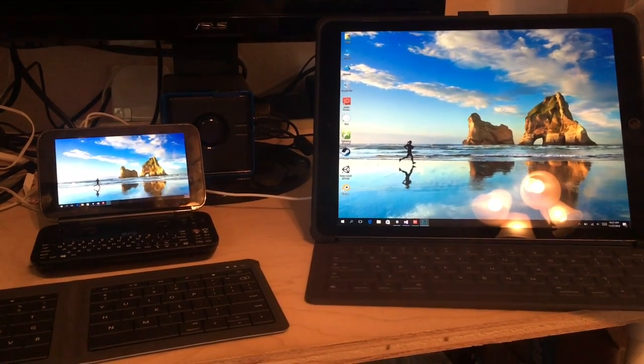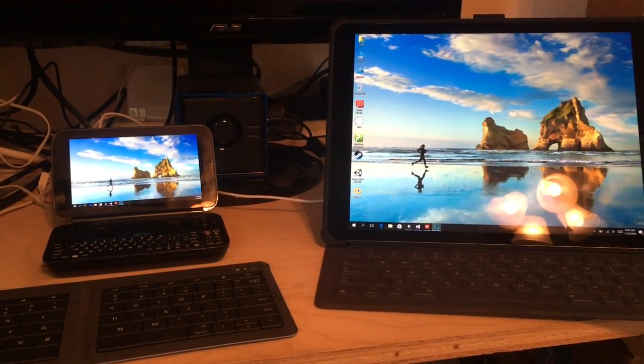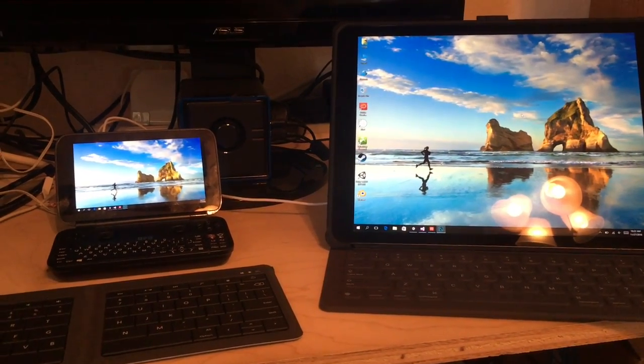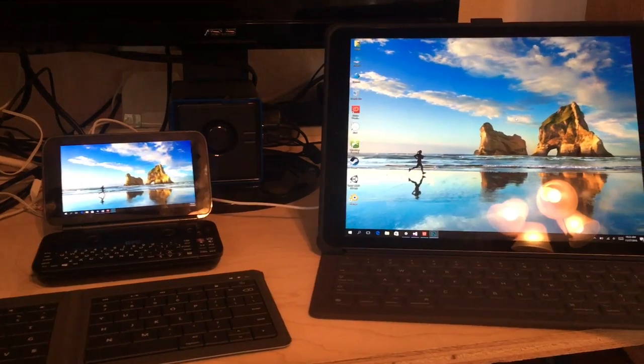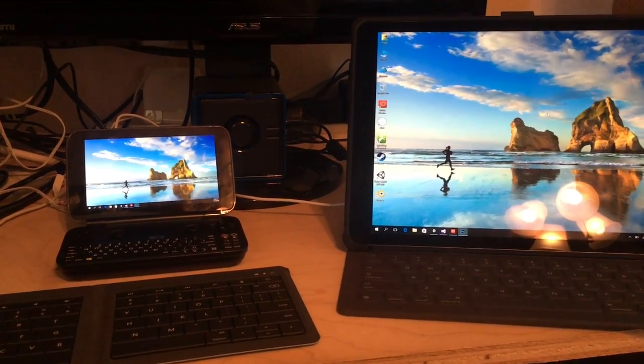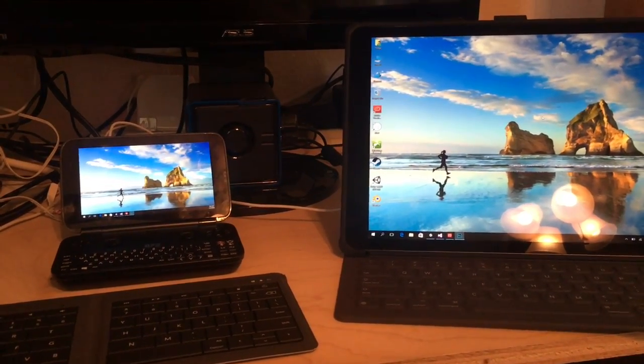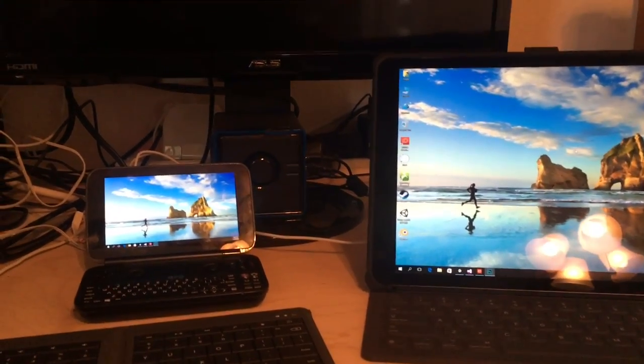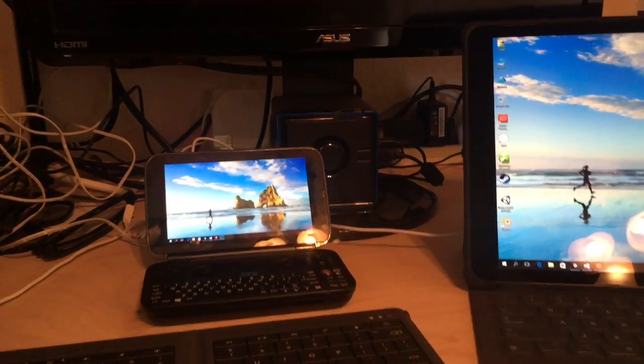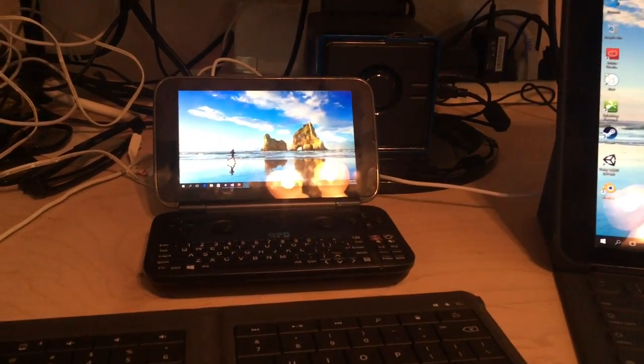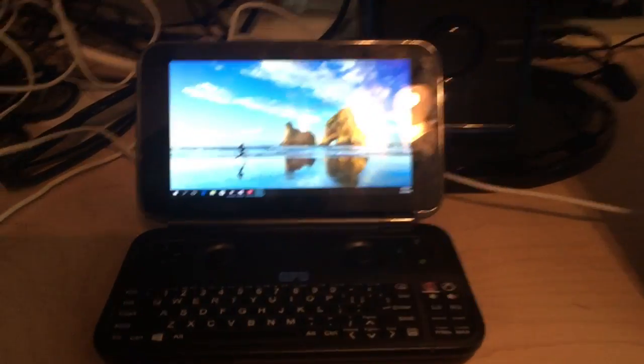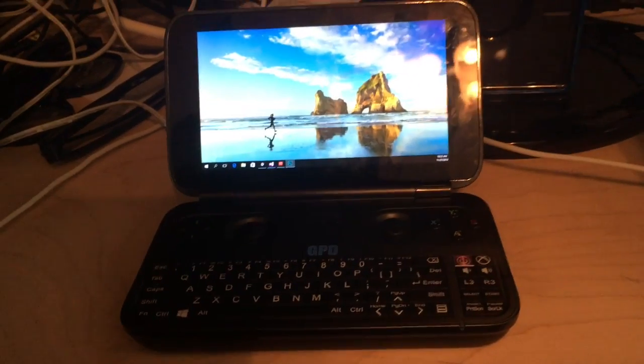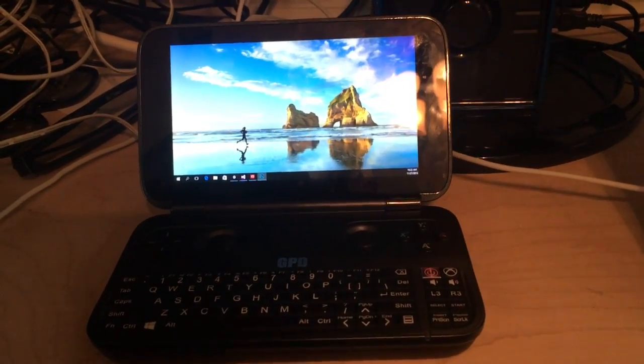Hello there folks. So I've been waiting for the GPD Win for a long time before it was even a product. It's kind of a product I always wished existed. So I backed it on Indiegogo and to my surprise, GPD actually shipped reasonably on time. That's the first for me in the world of crowdfunding.